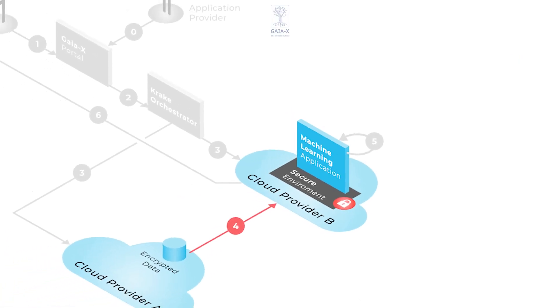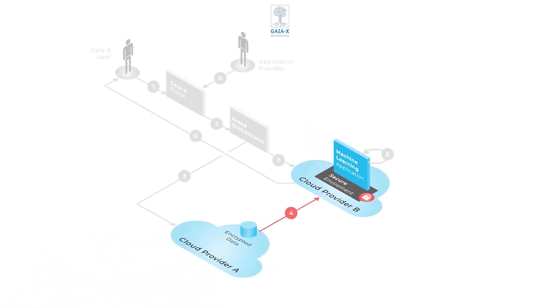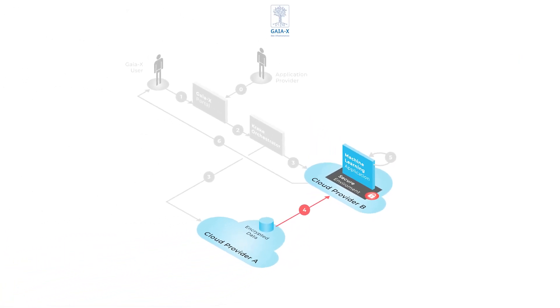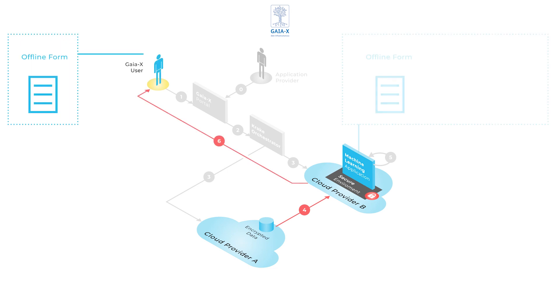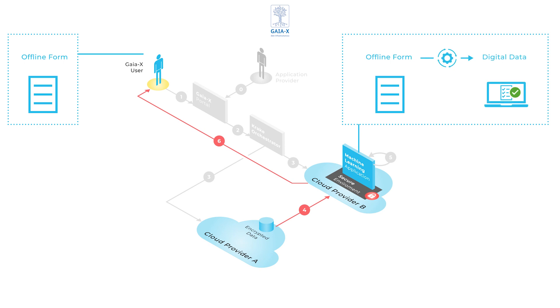So the demonstrator enabled the user to convert offline forms into digital data by fulfilling all requirements regarding security, location and so on. As you could see,